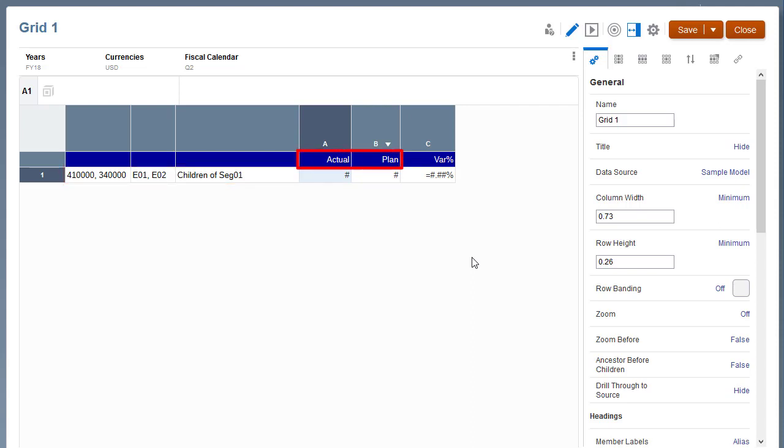The Scenarios dimension is in the column axis, with Actual and Plan members in separate columns.